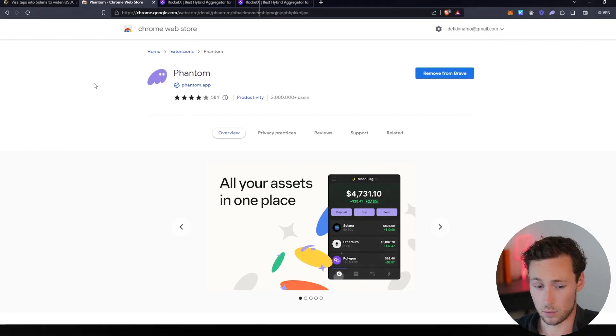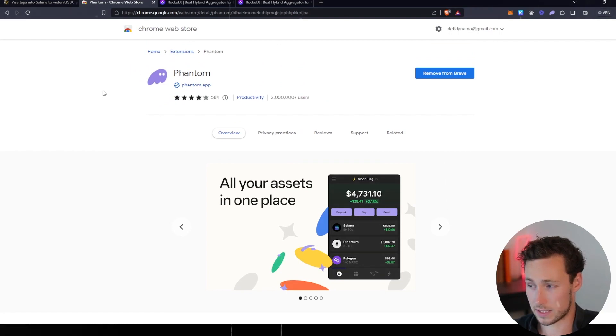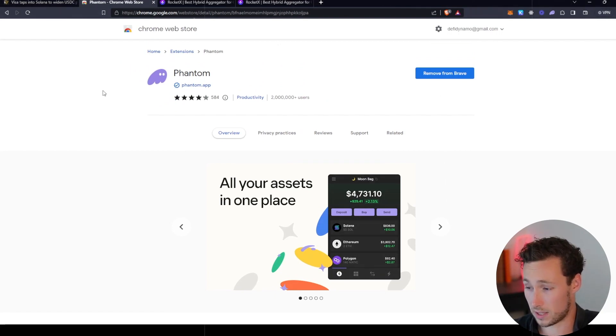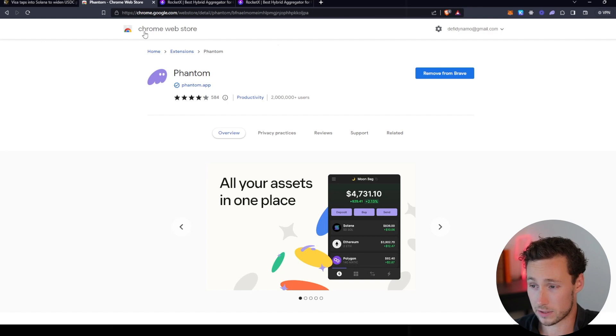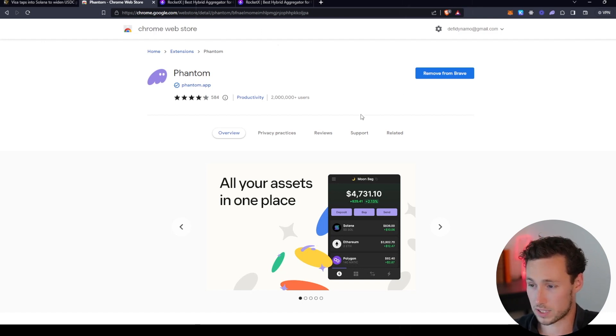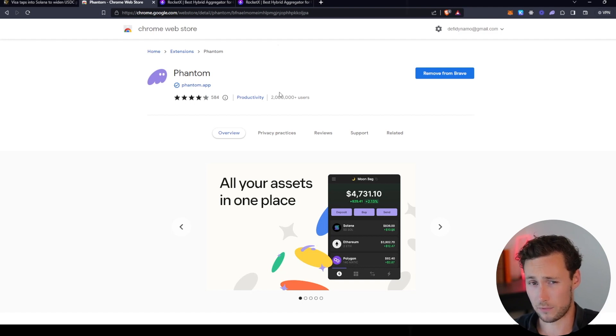The first thing you'll need if you want to get onto Solana is a wallet that's compatible with Solana. I decided to use Phantom—you can get it in the Chrome web store. I use Brave browser but you can also use it on Chrome of course.